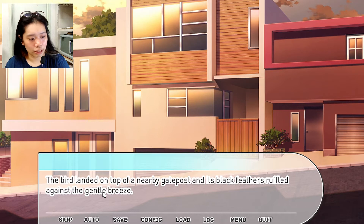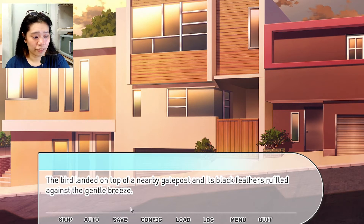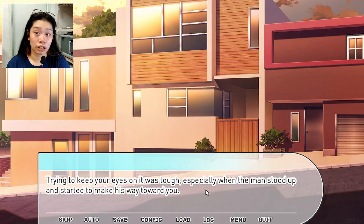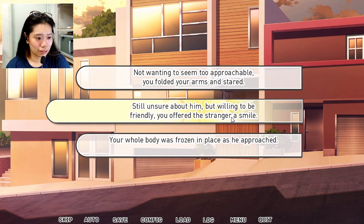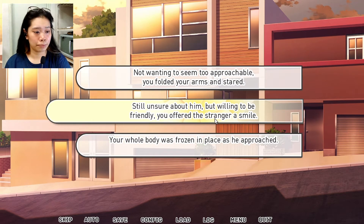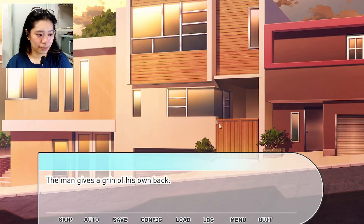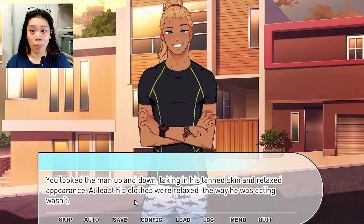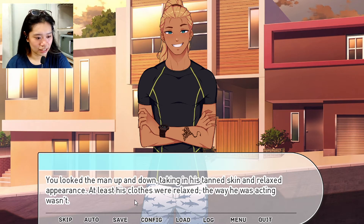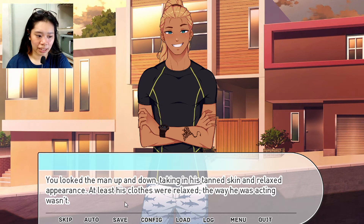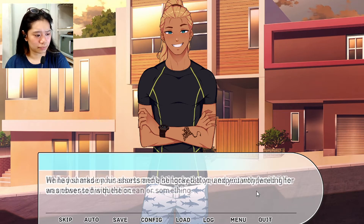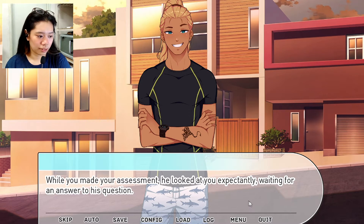The bird landed on top of a nearby gatepost, its black feathers ruffling against the gentle breeze. Trying to keep your eyes on it was tough, especially when the man stood up and started making his way towards you. Still unsure but willing to be friendly, you offered the stranger a smile. The man gave a grin back. You looked him up and down, taking in his tan skin and relaxed appearance — he had shark shorts and stingray tattoos, and you wondered if he was obsessed with the ocean.